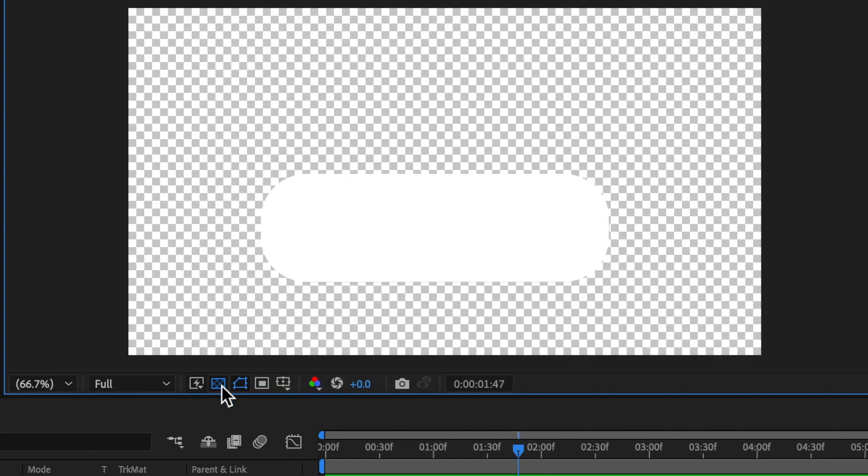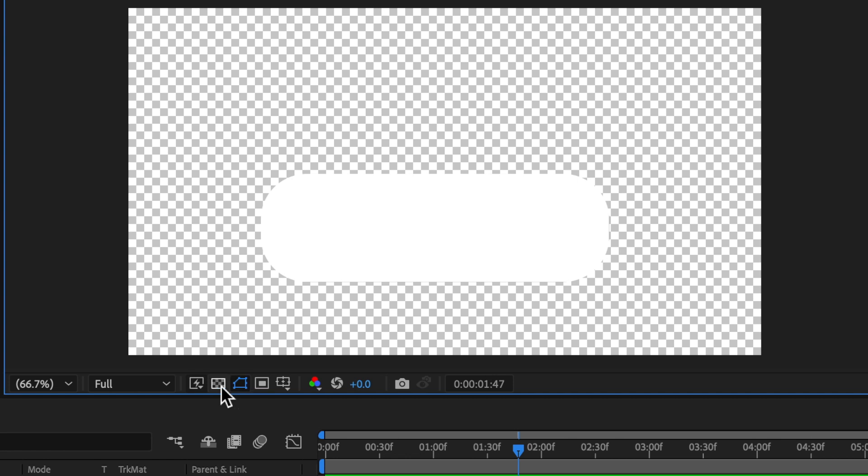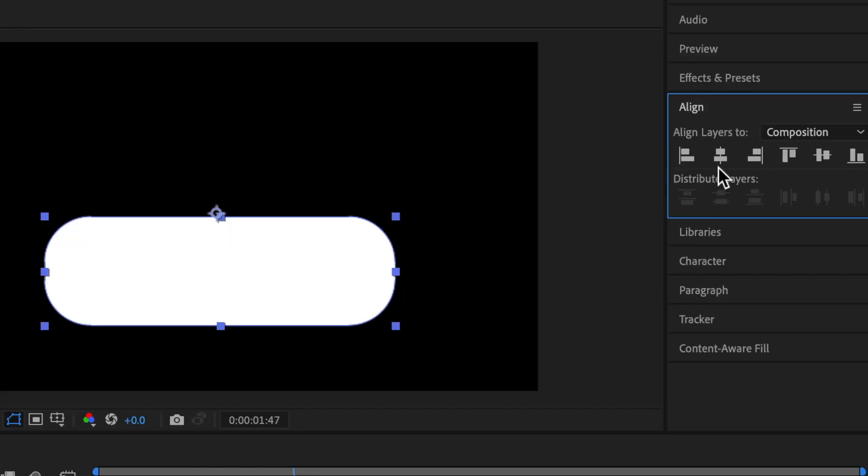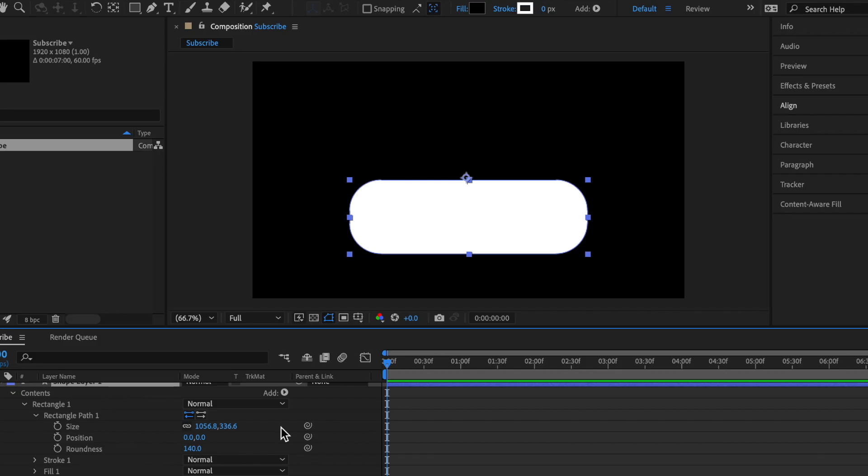To see it better, you can click this button to toggle off and on transparency. And if you go to the Align tab, you can click this button to center it.